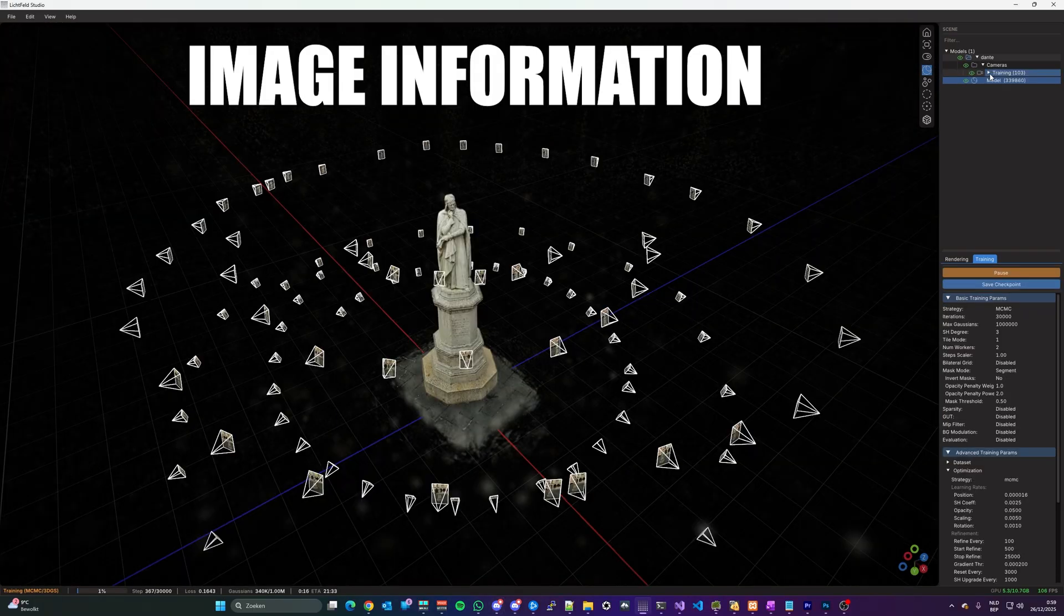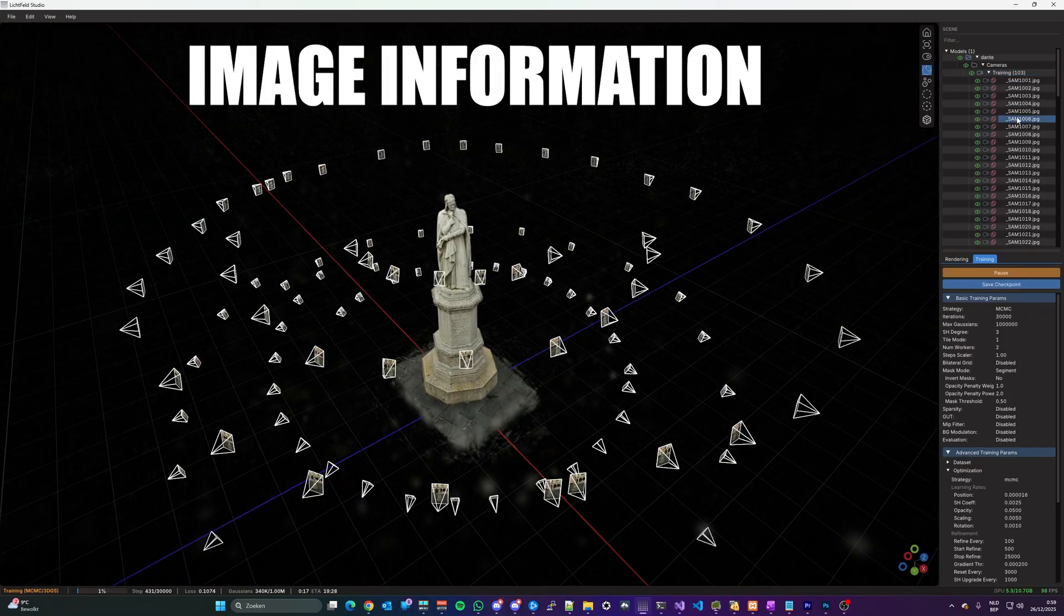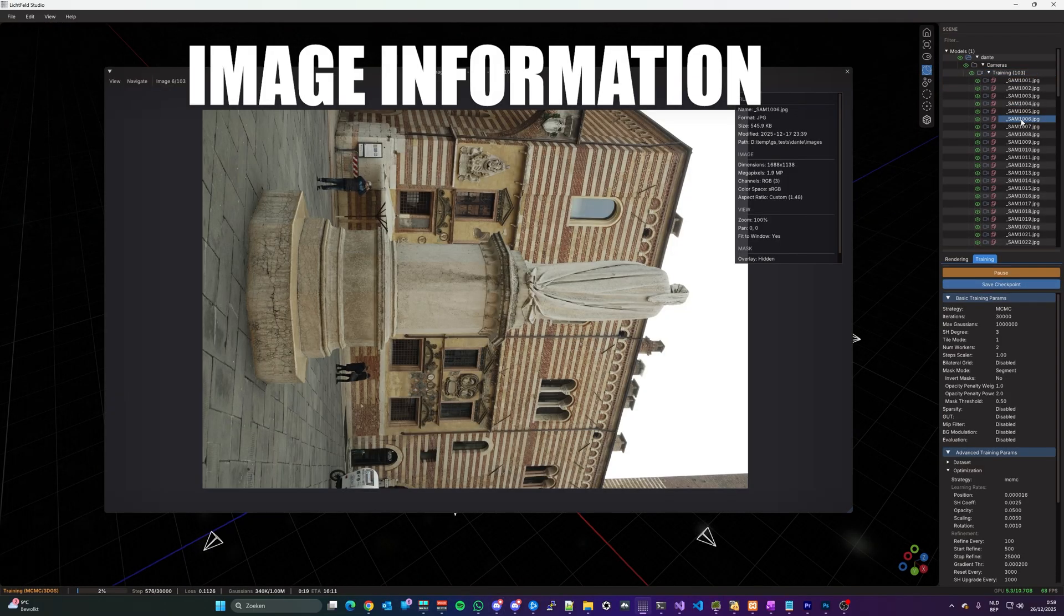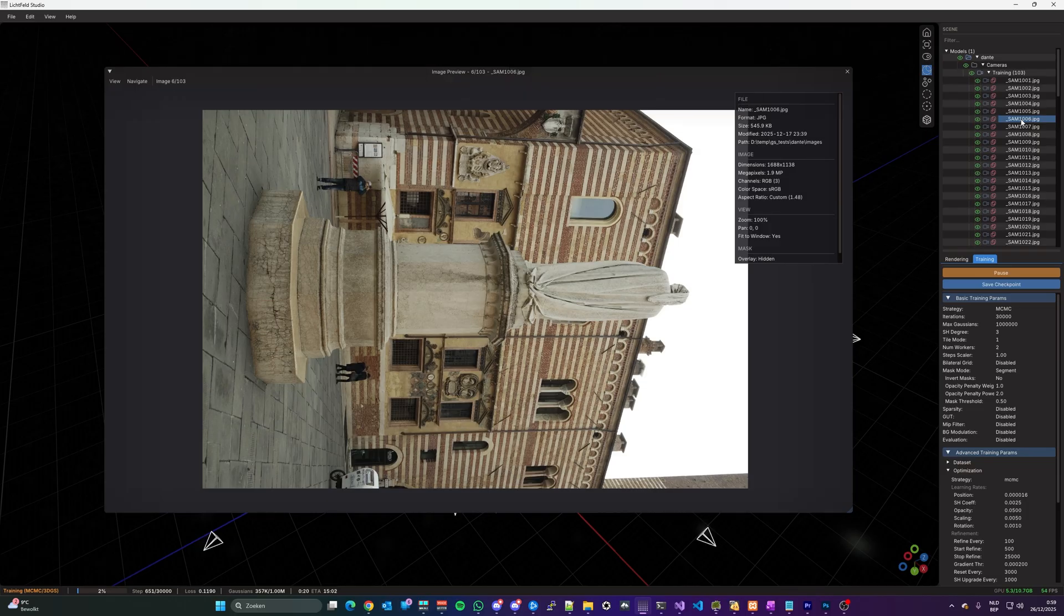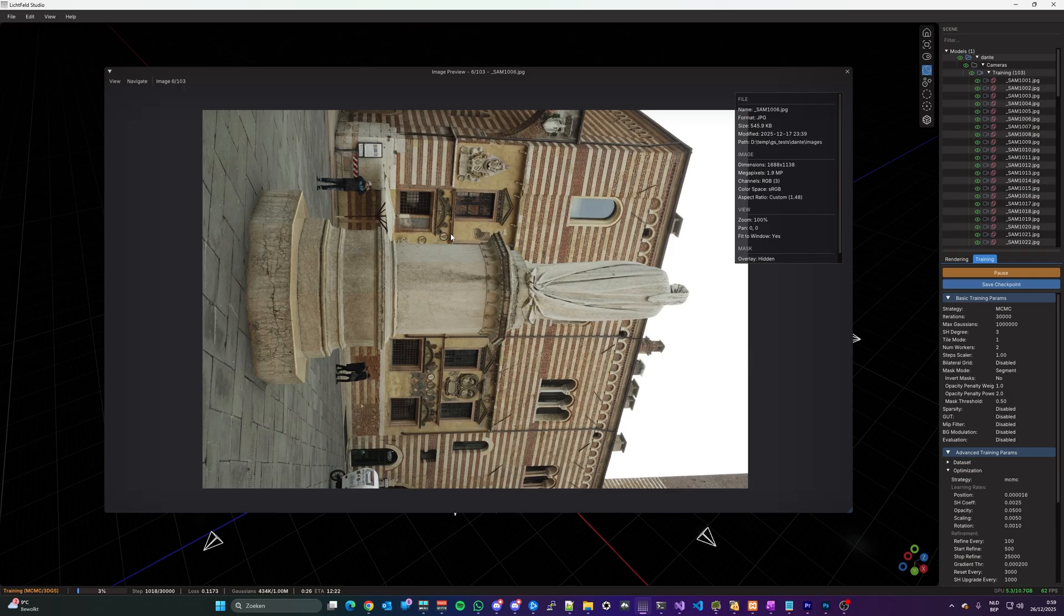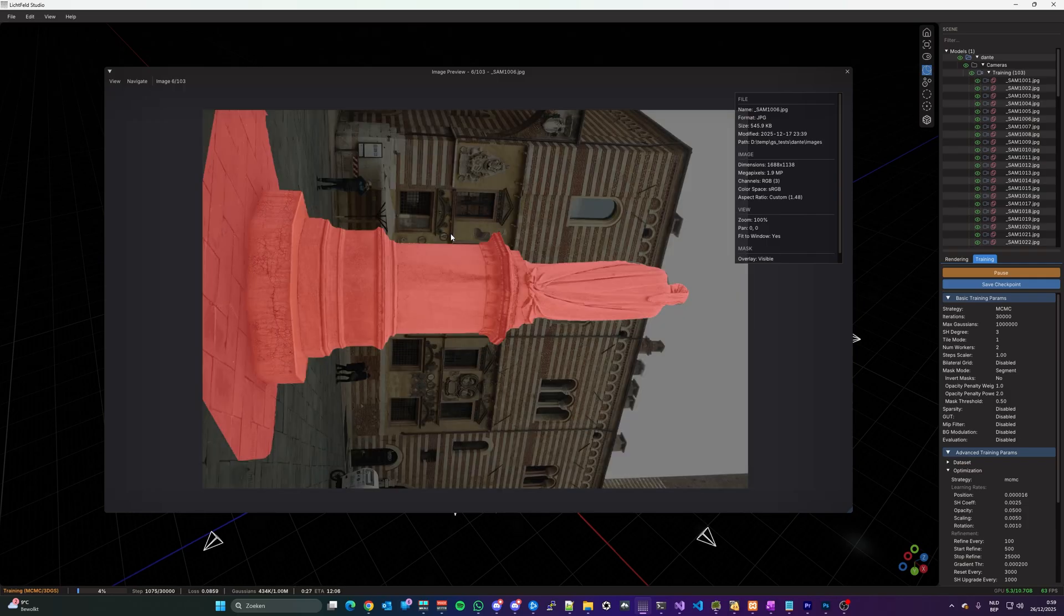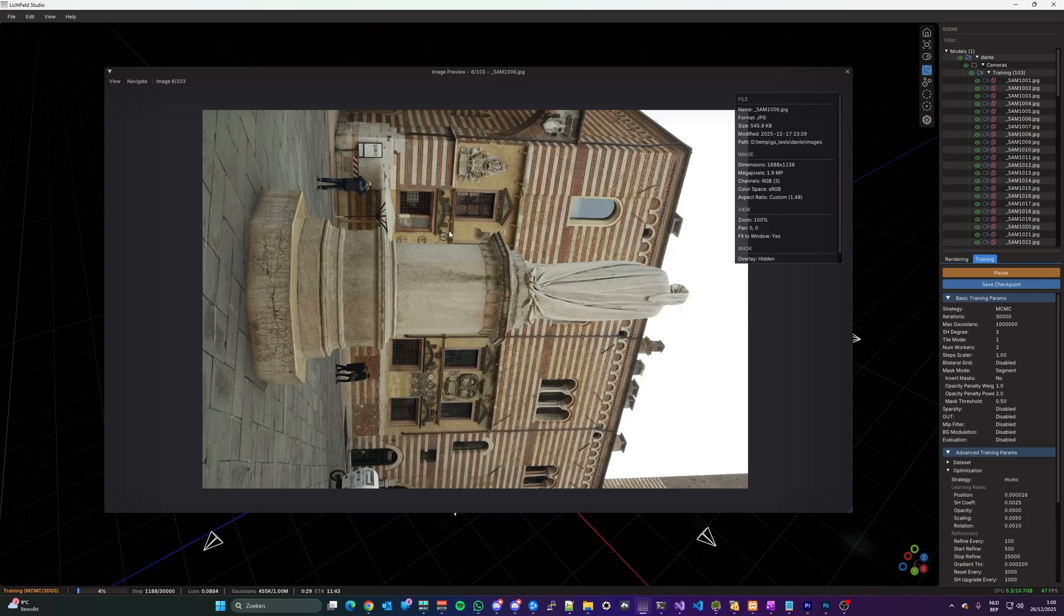The image information has been redesigned and now displays all common data directly in the image popup. And it can also show a masking preview that displays the images used for training with a masking overlay.